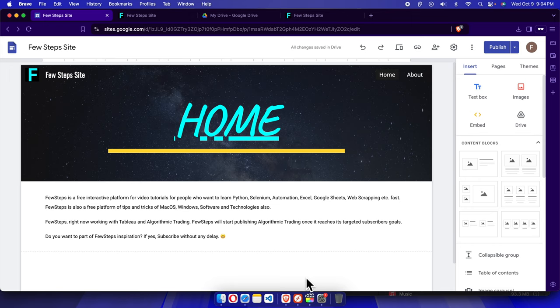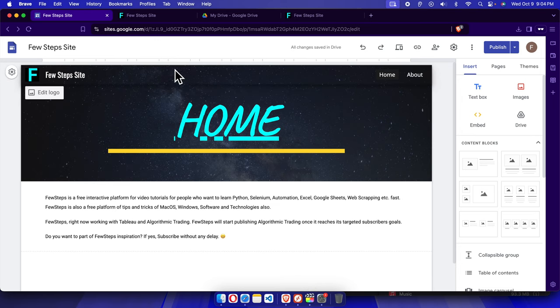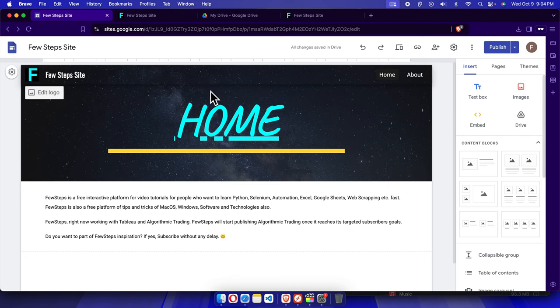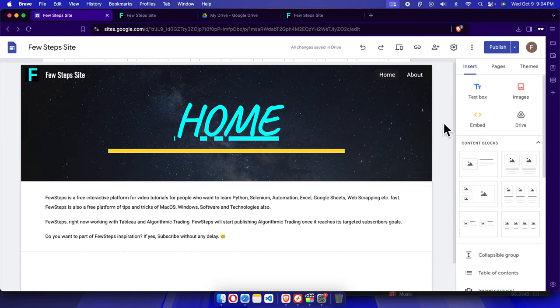Hello, in this video we will see how we can delete a text block from your site which is developed using Google Sites. So this is our Google Site and we have to come to this site first. We have to open the site and then we have to click on the page where we want to remove the content.